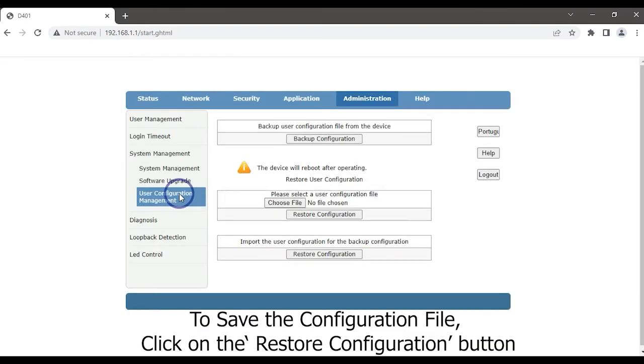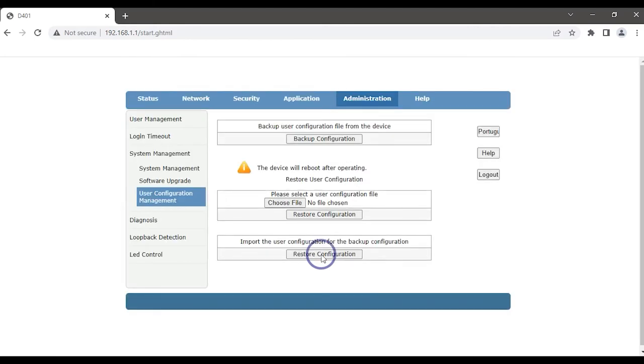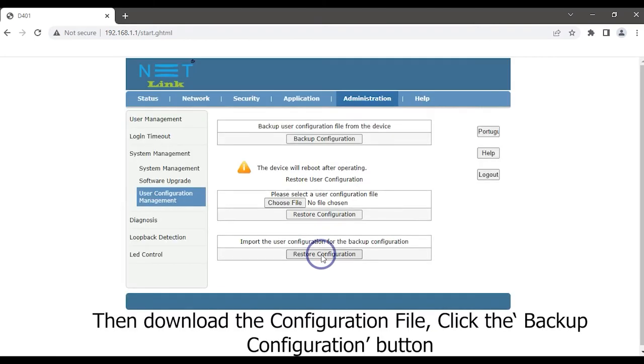To save the configuration file, click the Restore Configuration button. Then download the configuration file. Click the Backup Configuration button.